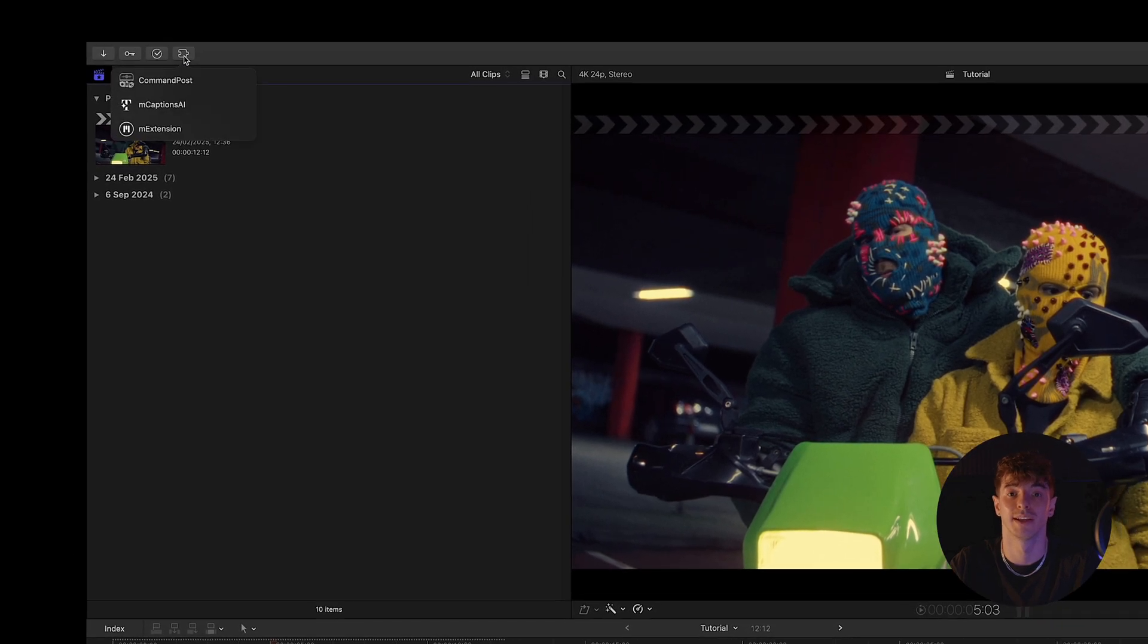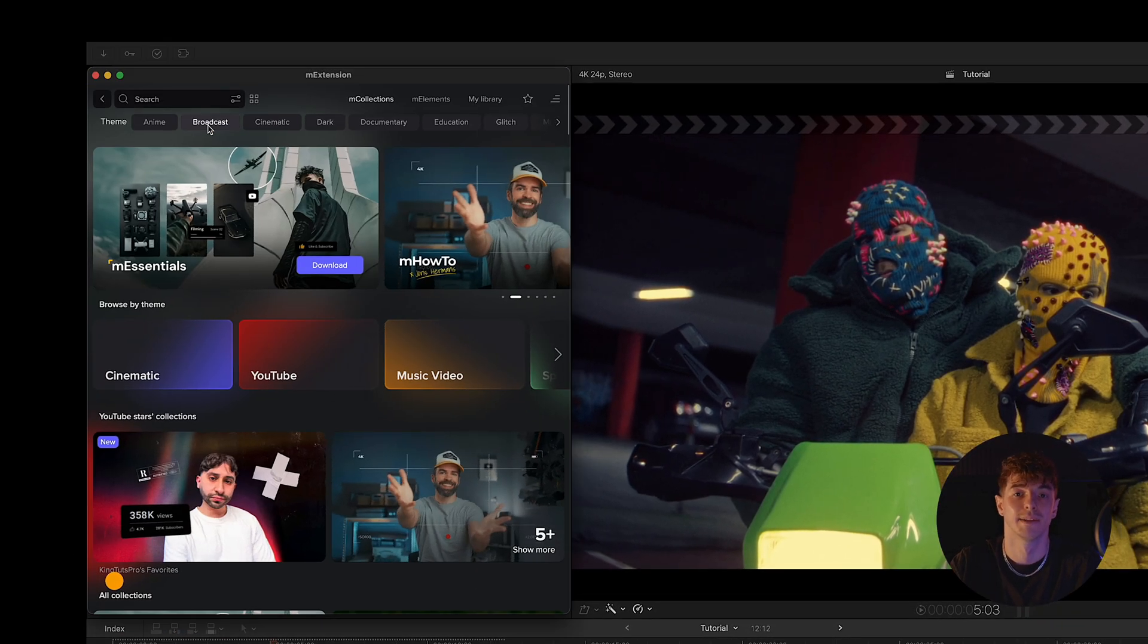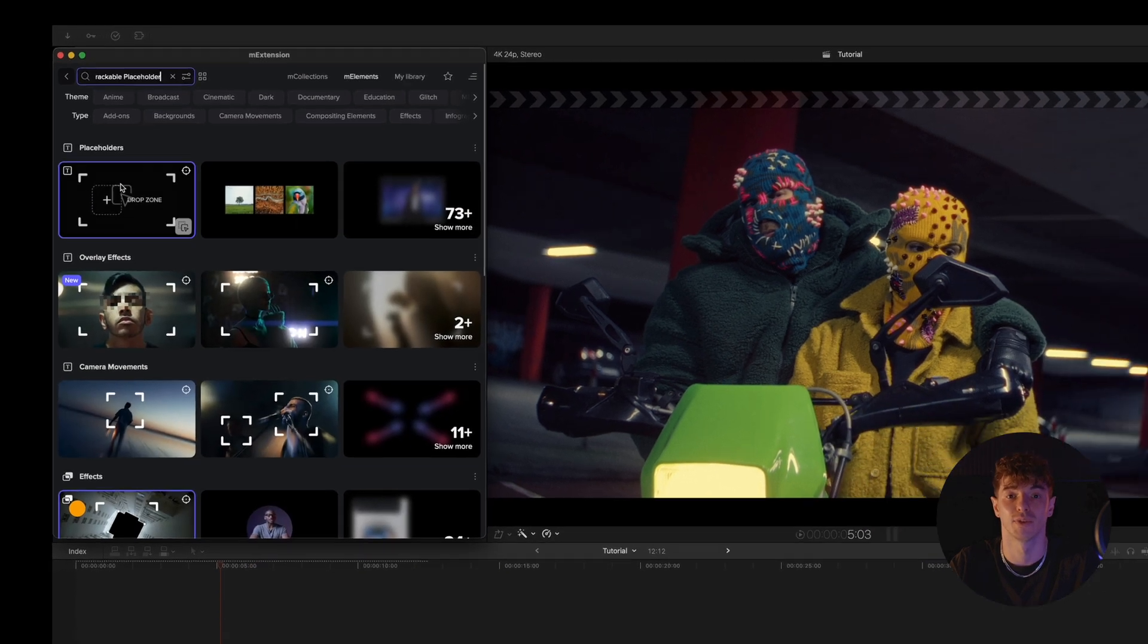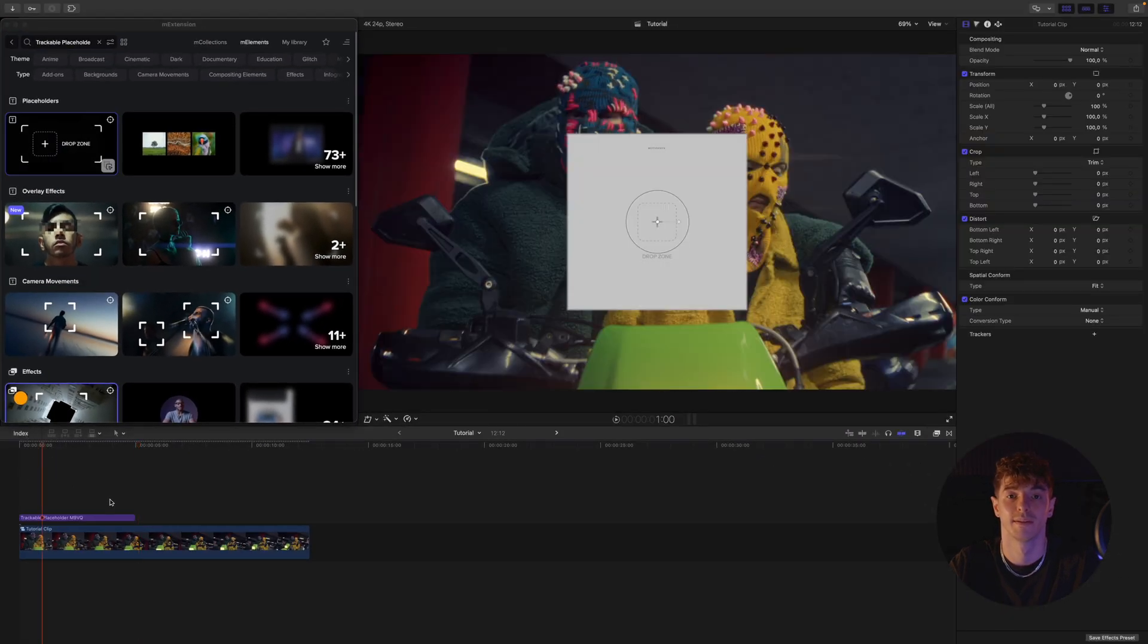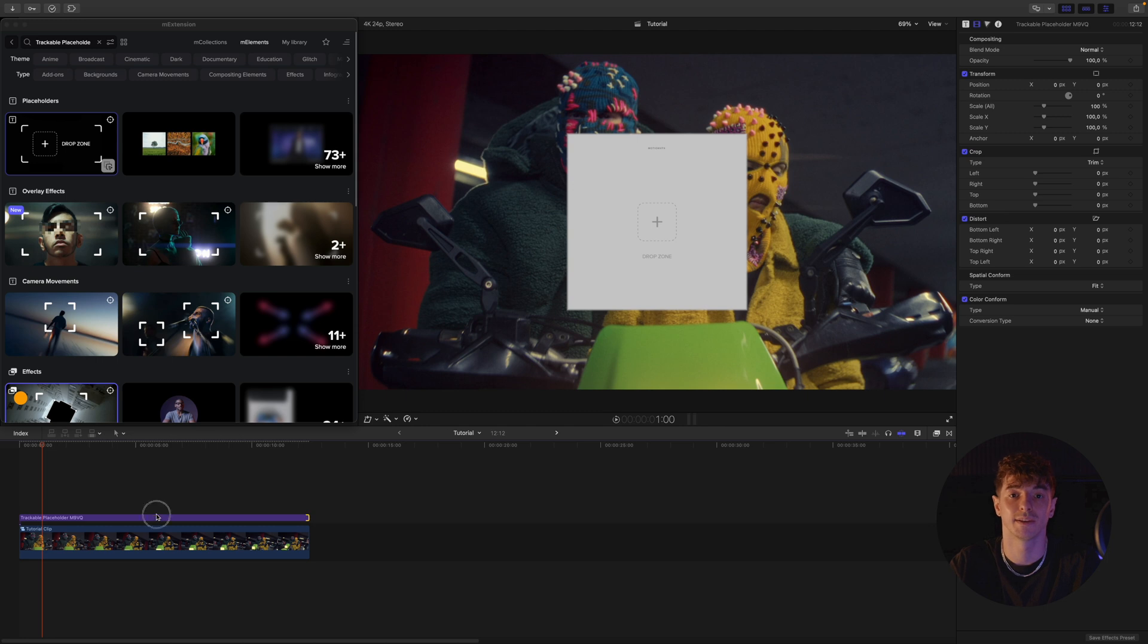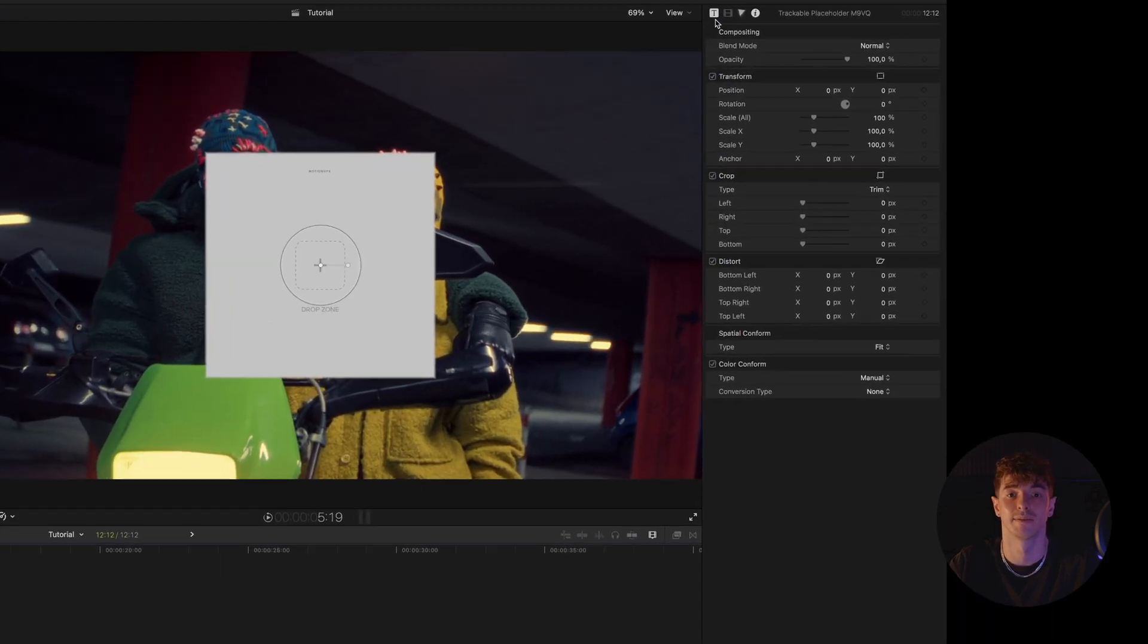Let's start by launching M Extension. In the M Elements tab we search for the trackable placeholder preset and drag it onto the timeline. We adjust the length of the element so that it lasts exactly as long as the video beneath it.